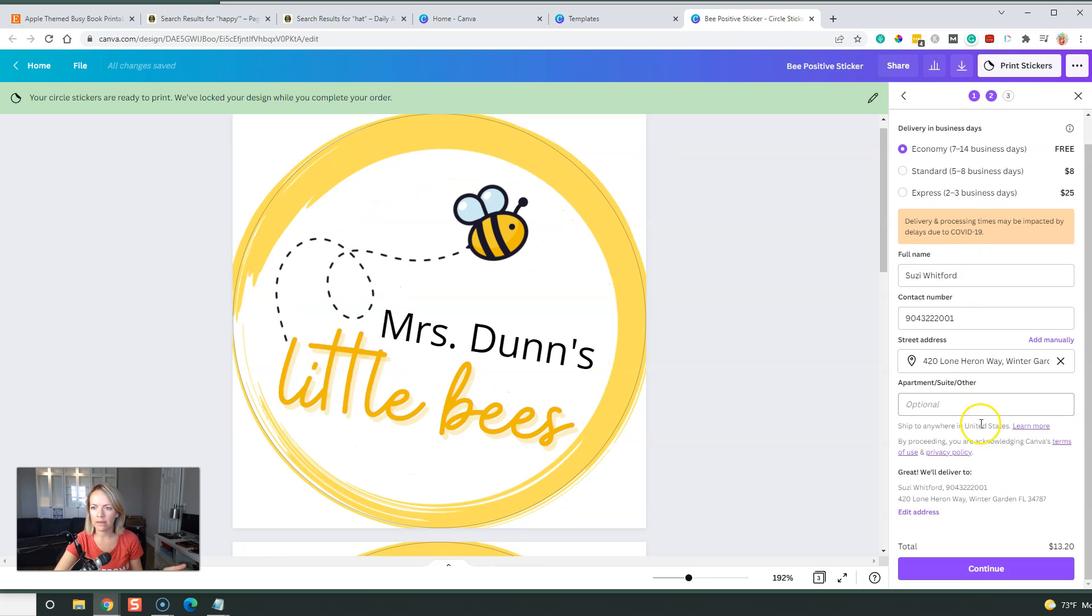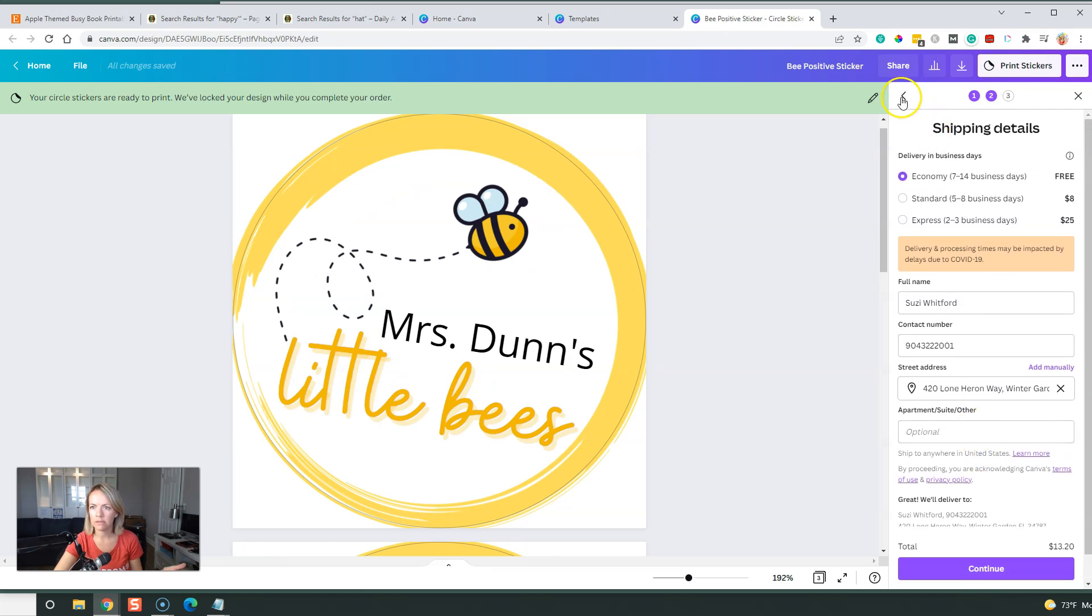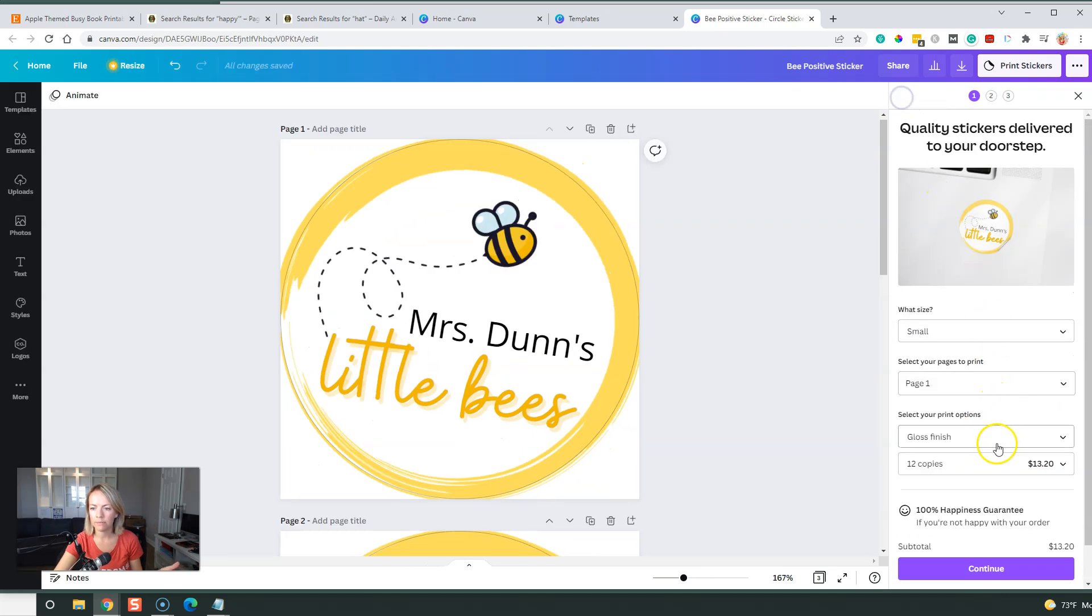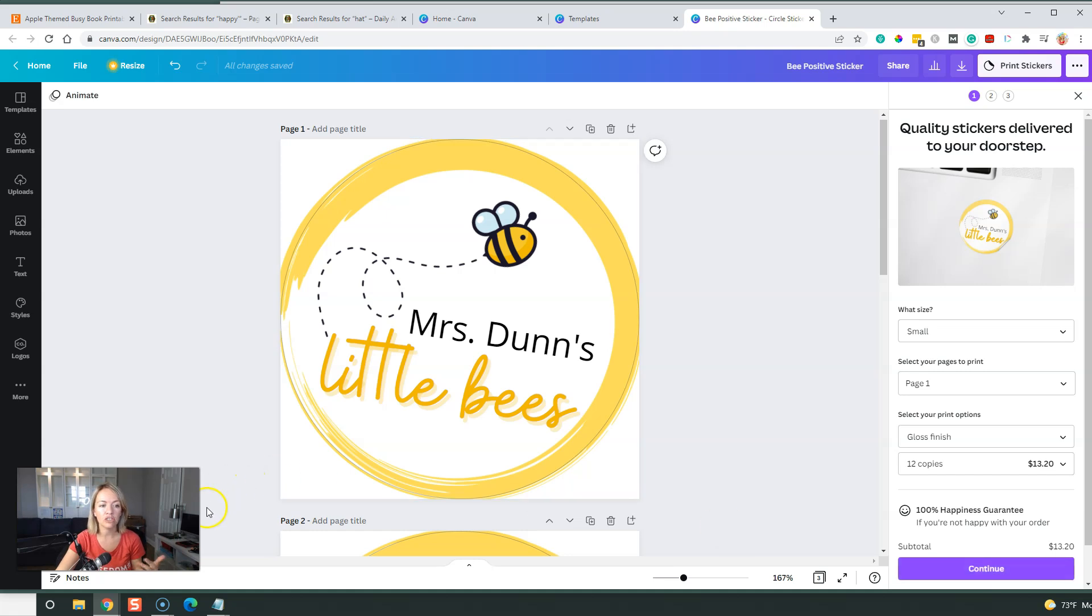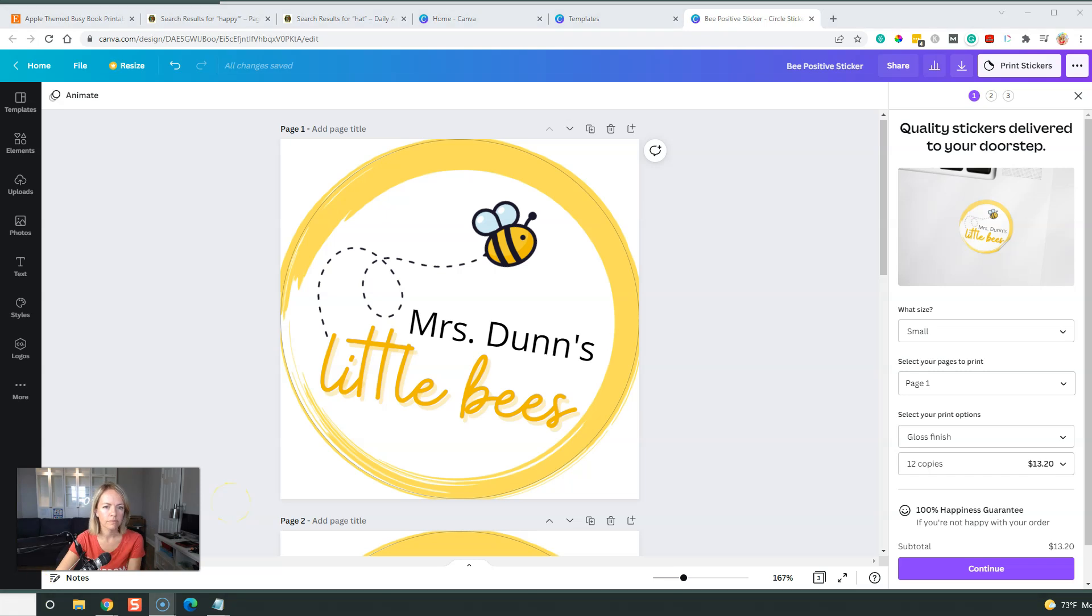I'm going to go ahead and I'll put in all my shipping information and my credit card and so on. And then in the next video, I'll actually show you what these look like. So they're going to be really kind of cute.